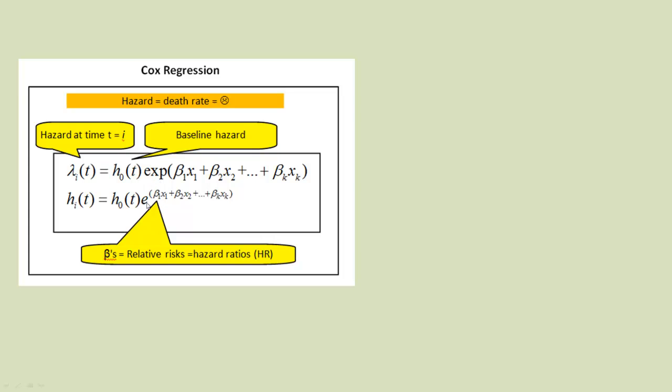And it means if we take everything to the power of e, we get an expression that looks like a regression equation there that you're used to from ordinary linear regression. Each of those betas that we're used to in linear regression as well are, in this context, relative risks or hazard ratios.